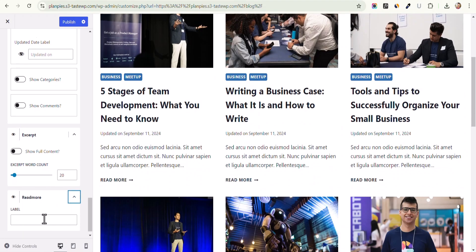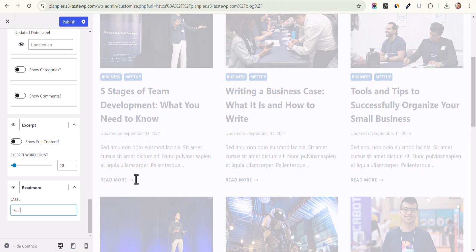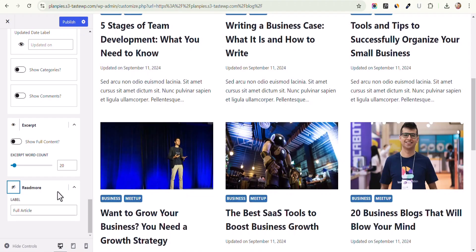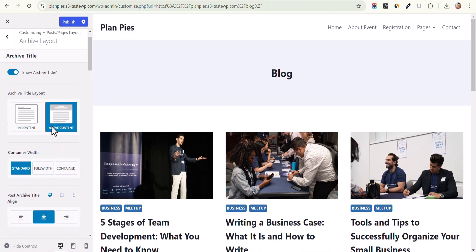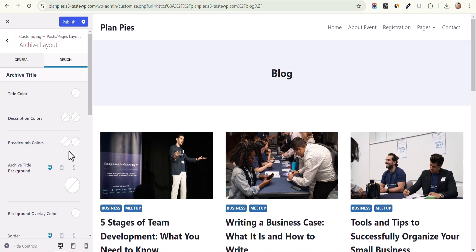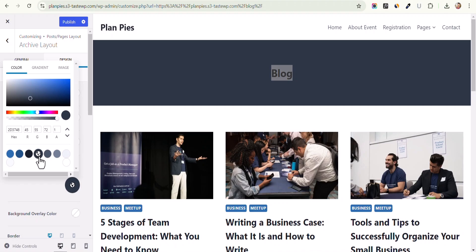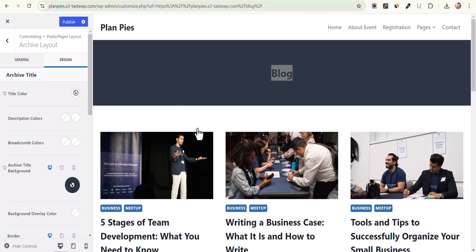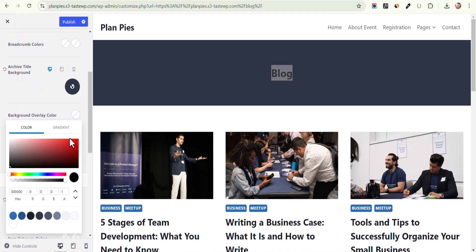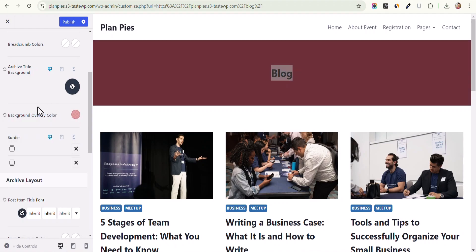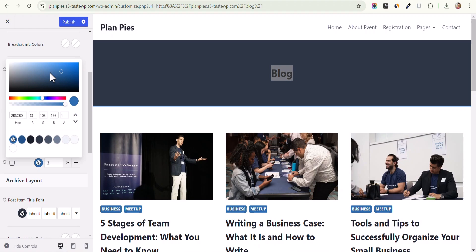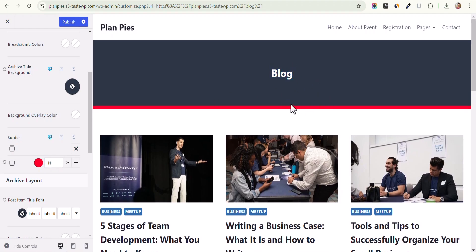You can also change the Read More button — set it to Full Article for example — or disable it. This is how you customize the content of the archive page. You can also change the background color of the title section, change the title text color to white, and add a description for the page. You can also set breadcrumb colors, add a background overlay color and adjust its opacity, and add a border below the title with a custom color.